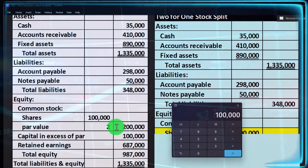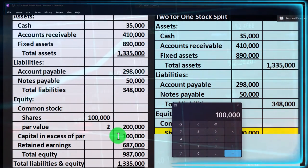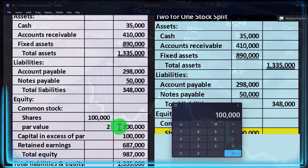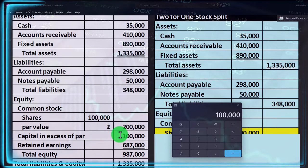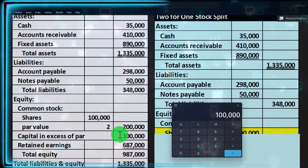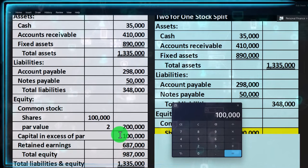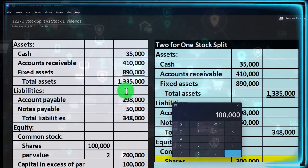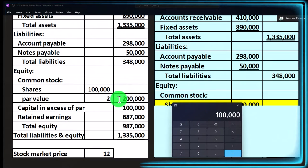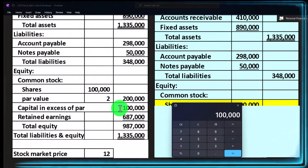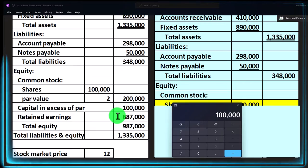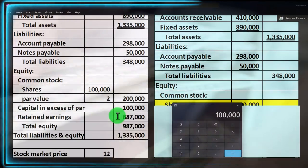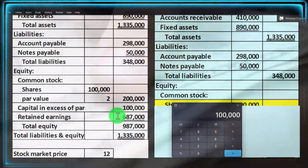Oftentimes you see this par value and then you see the capital in excess of par — that's how much they sold or issued the stocks over and above the par value. These two numbers on a balance sheet represent the owner investment in the company. That happens when a corporation issues stocks in an initial public offering — not the secondary market where most stocks are traded. The company receives cash and increases the par value and capital in excess of par. The retained earnings represents the earnings the company has generated that they have not yet distributed to owners in the form of dividends.